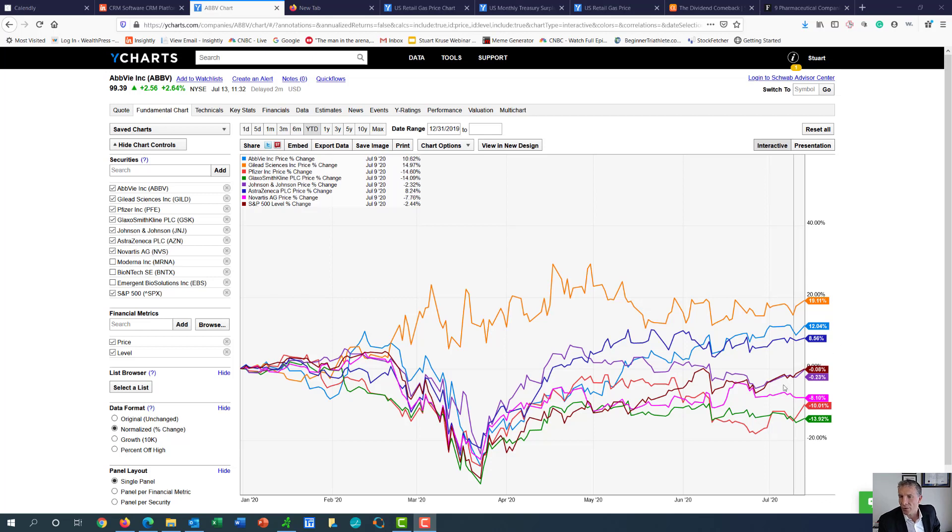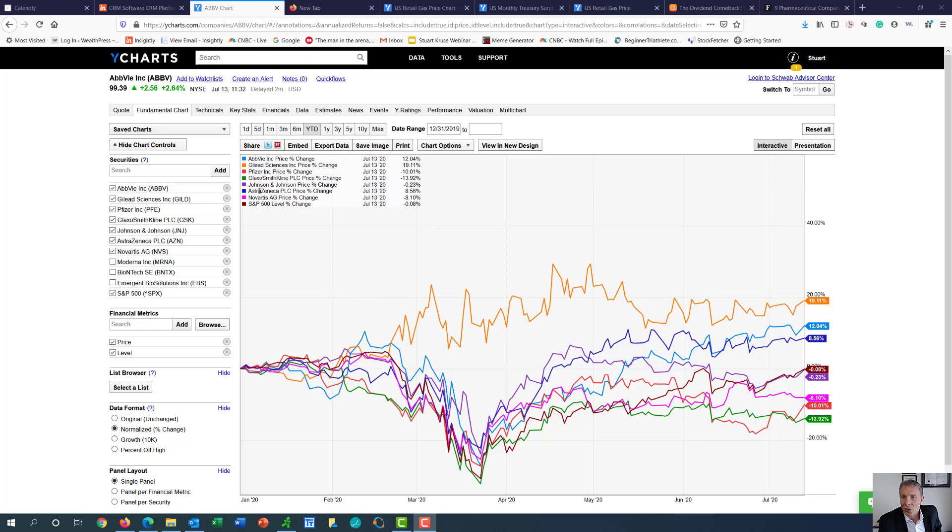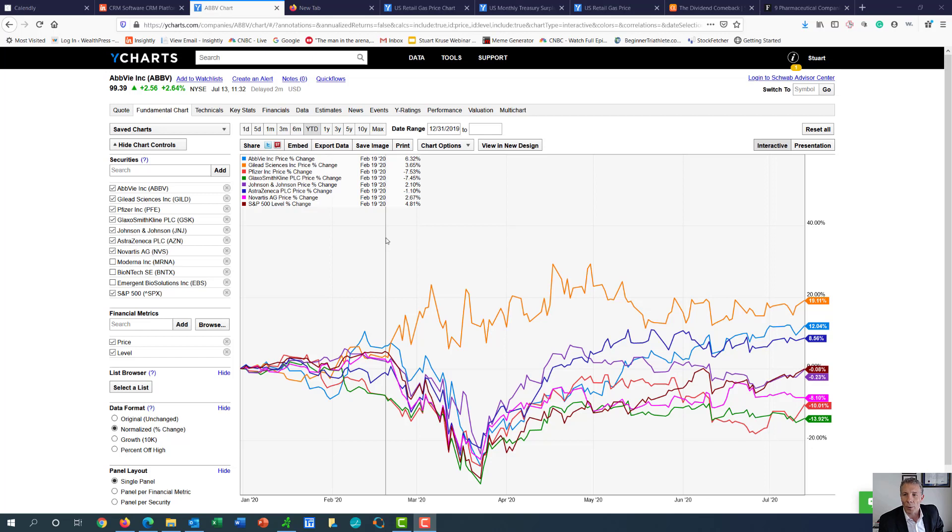So our year-to-date chart is showing three companies have outperformed the S&P 500, and that's Gilead, AbbVie, and you're looking at AstraZeneca. And one's in line, and the other several have underperformed.